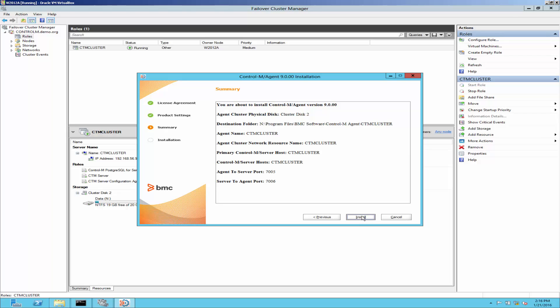Click next. This is the summary for agent settings and click install to install the agent.